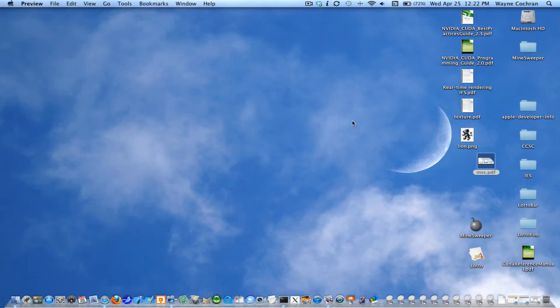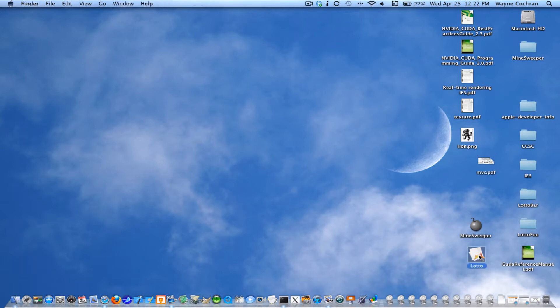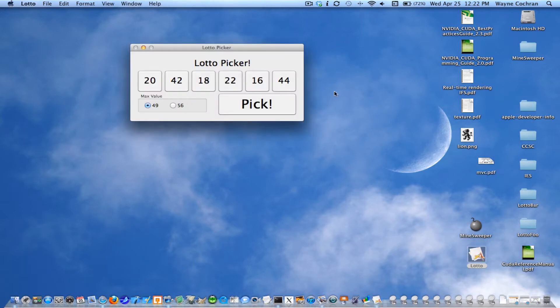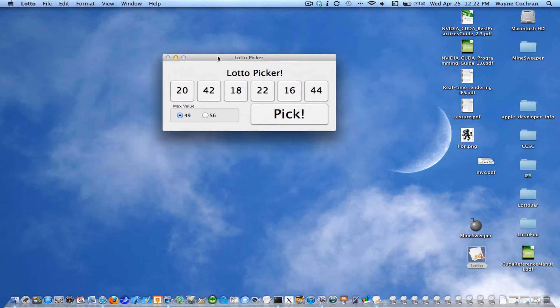All right, here I'm going to take you through the steps for creating a simple Cocoa Lotto application. So here's what the running version of it looks like.